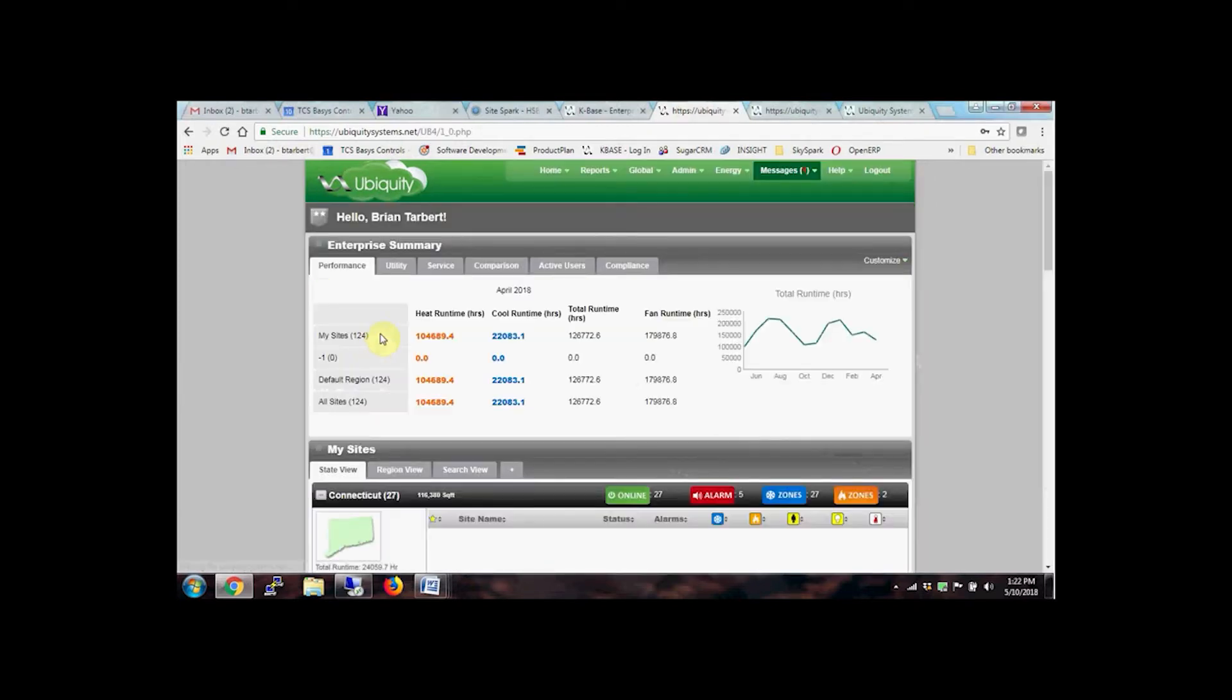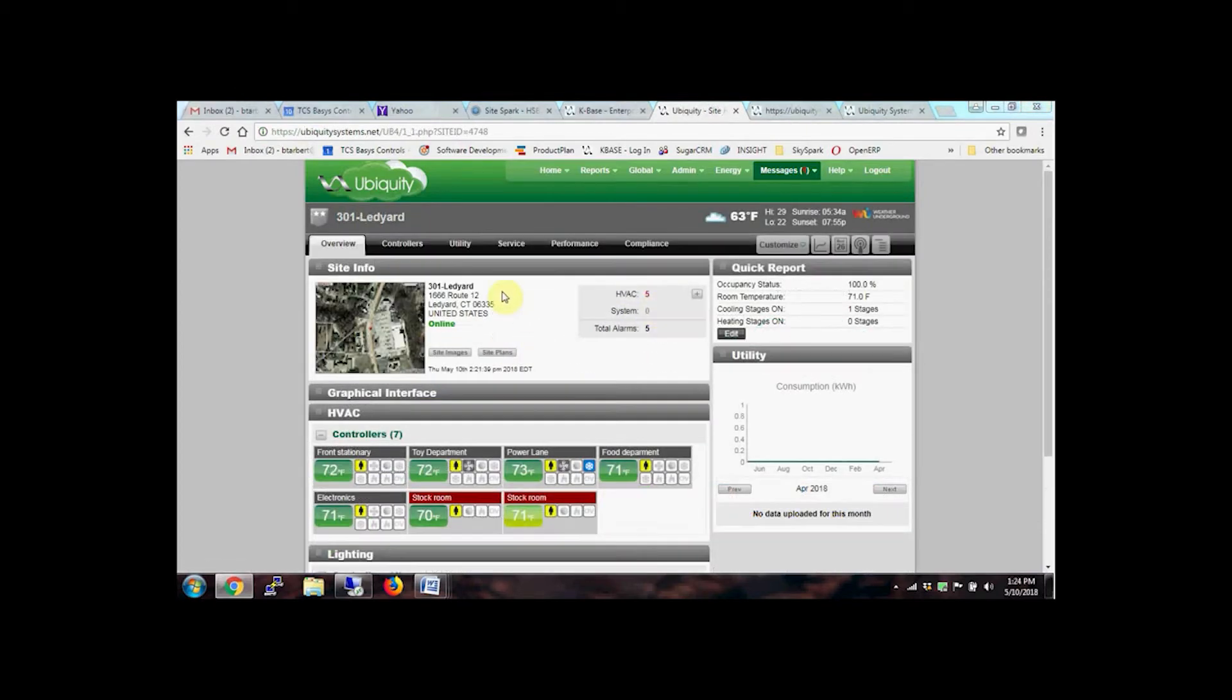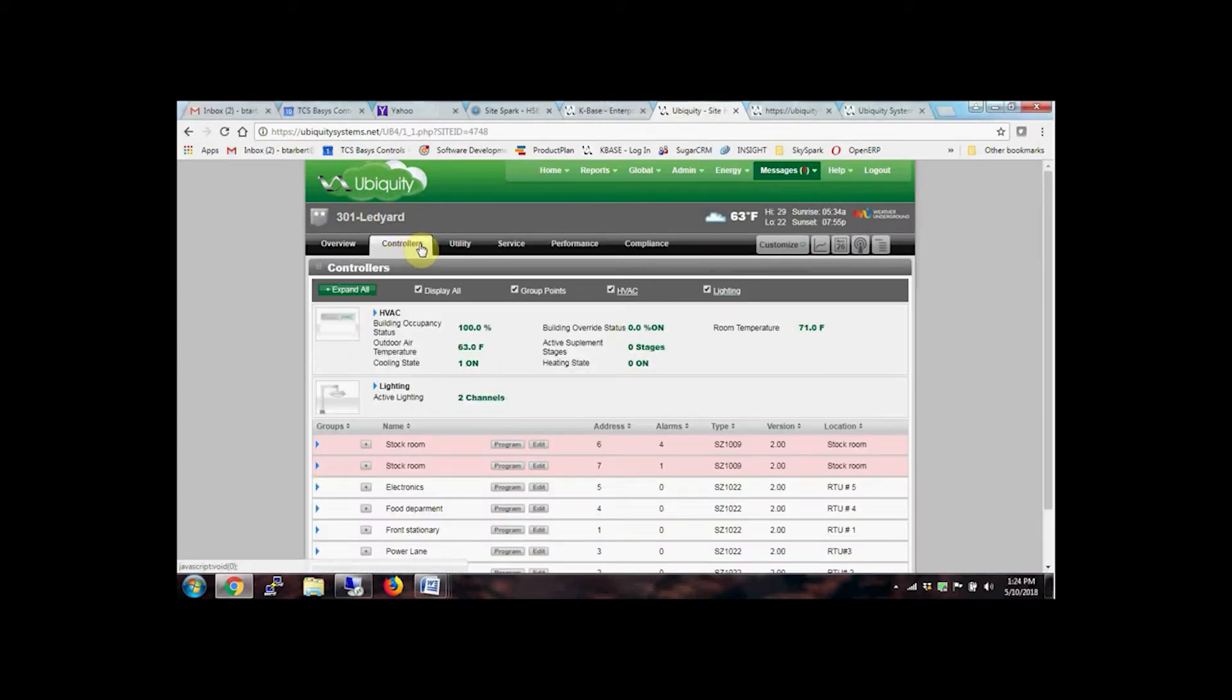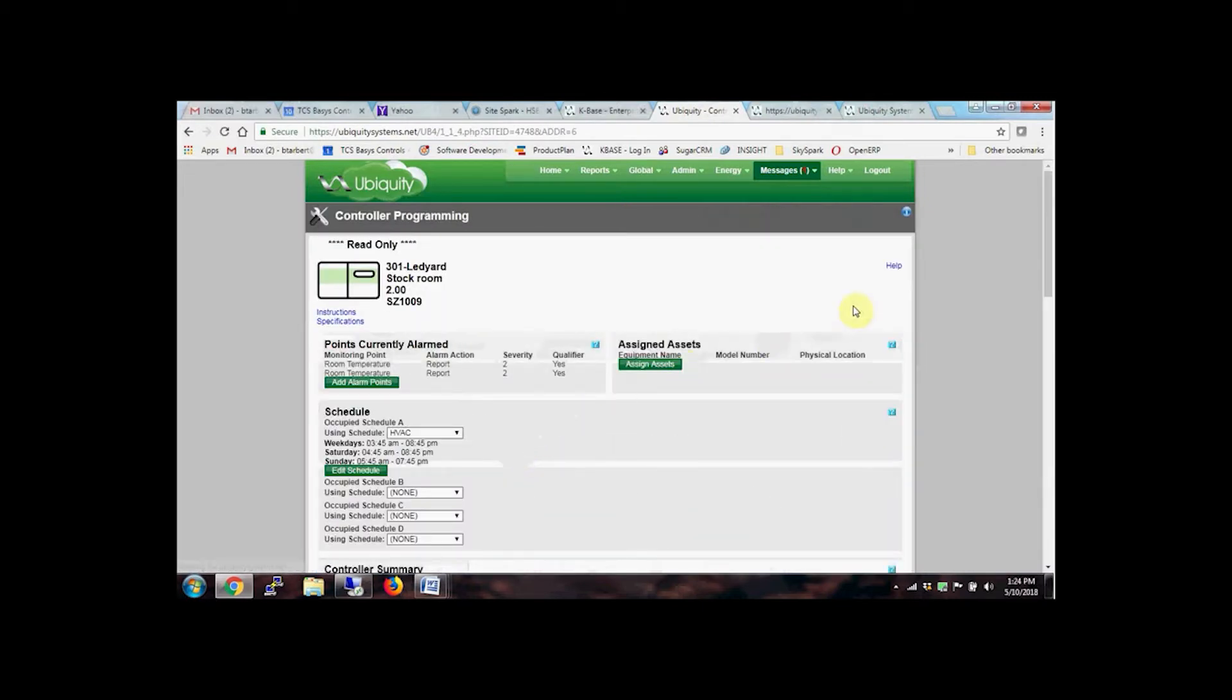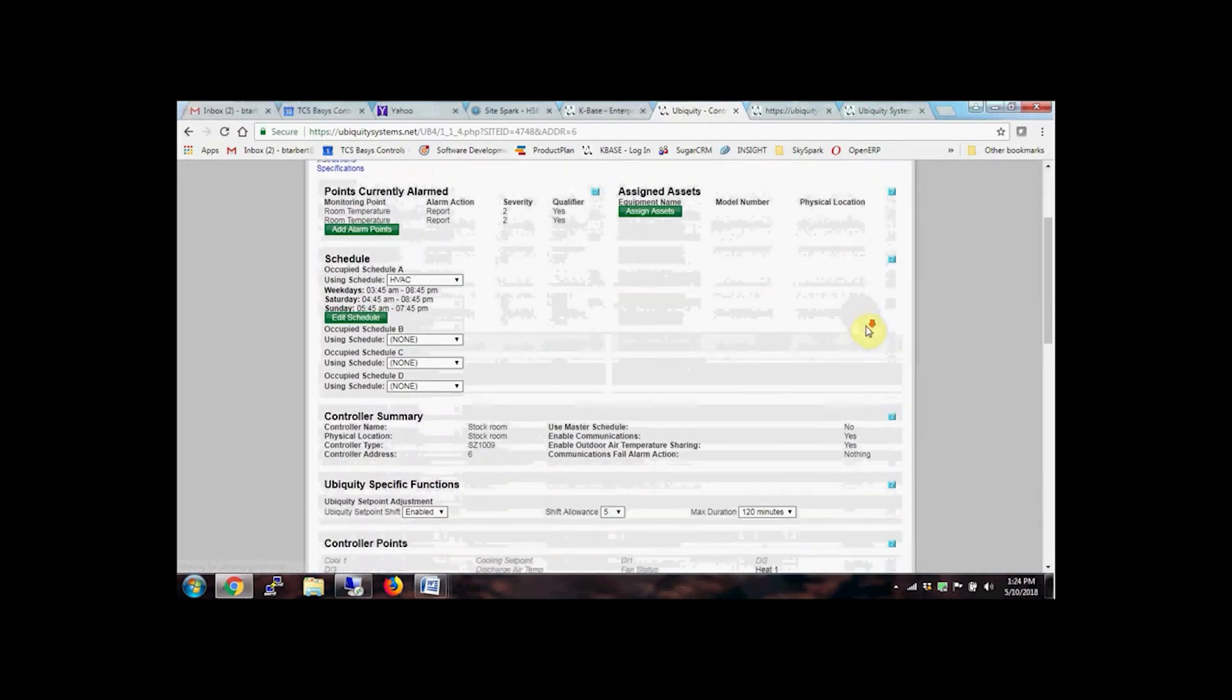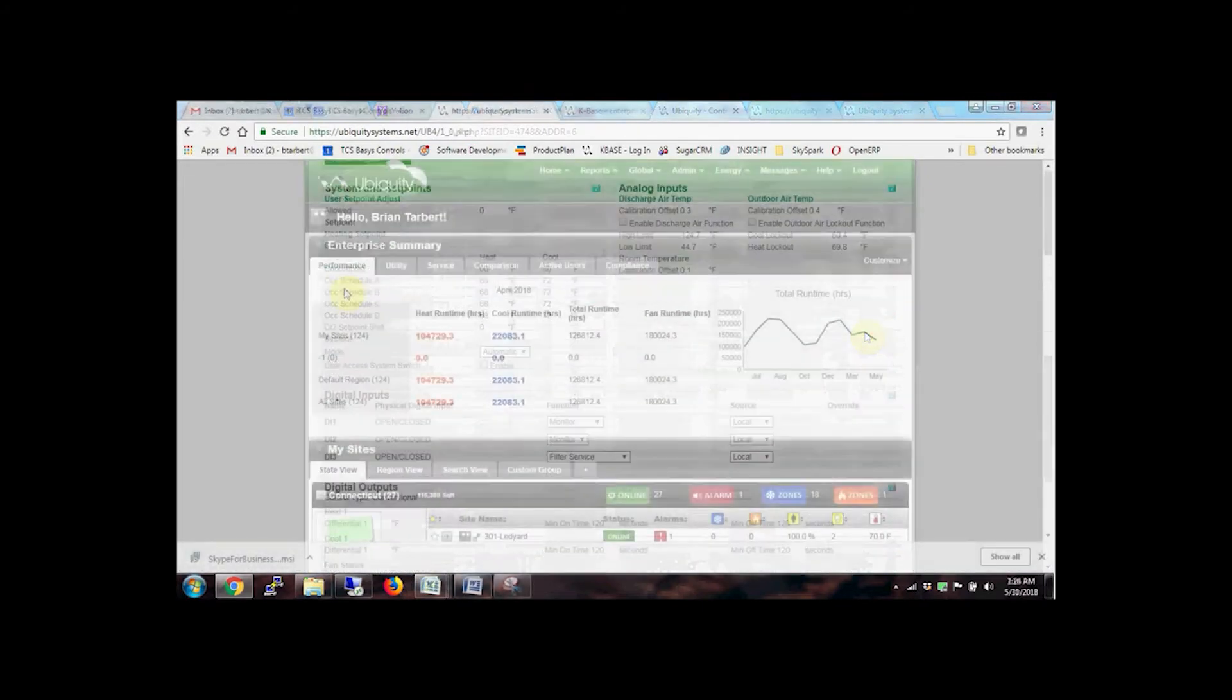True to our genius of simple philosophy, most of the pages within the Ubiquiti Cloud interface require little or no configuration. The platform automatically generates pages for monitoring, trending, and programming.